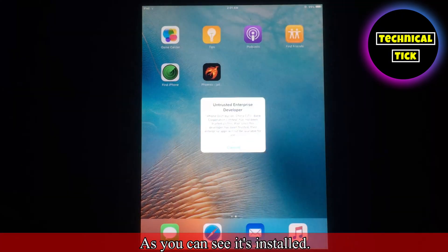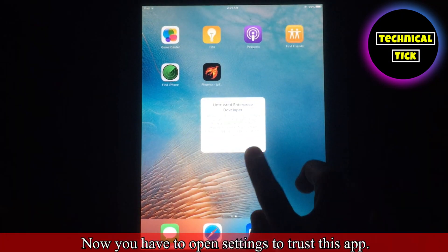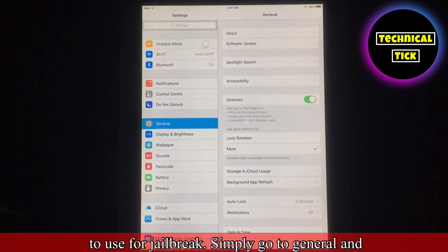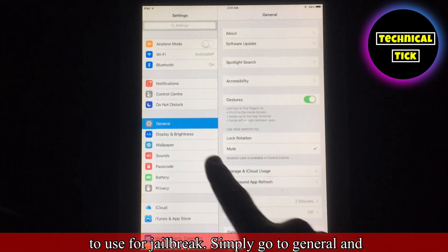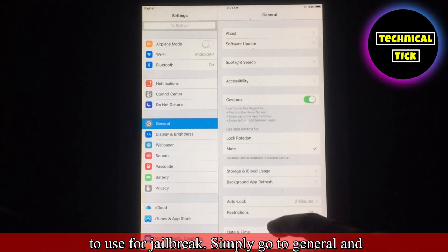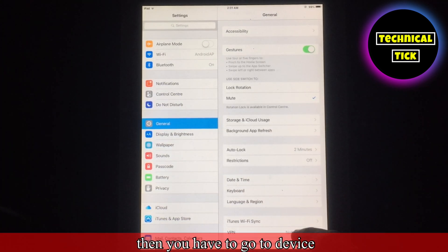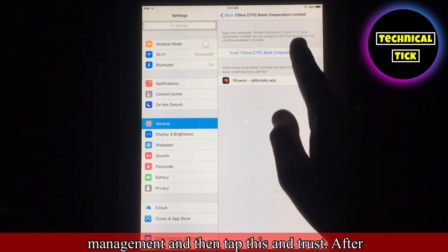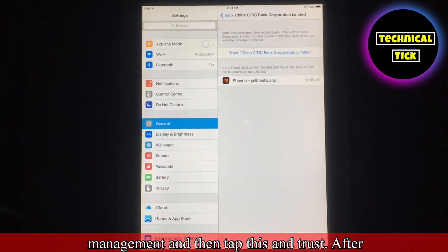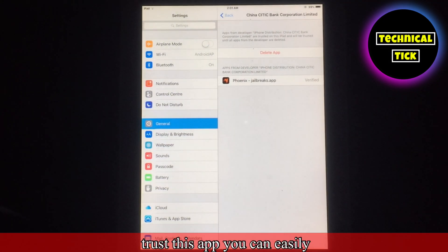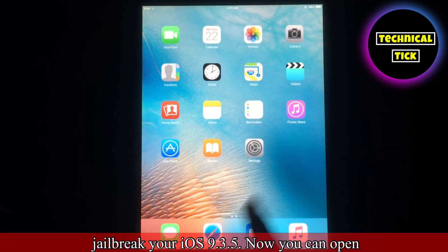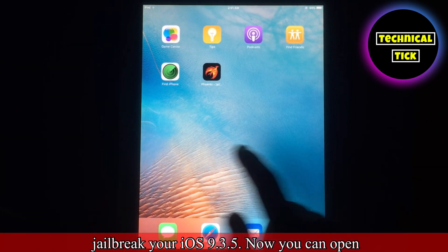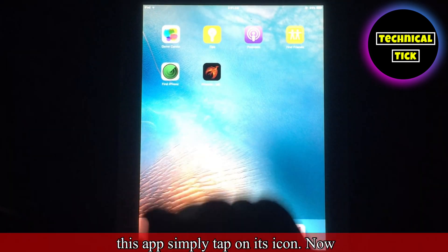As you can see it's installed. Now you have to open Settings to trust this app to use for jailbreak. Simply go to General, then go to Device Management, then tap and trust. After trusting this app you can easily jailbreak your iOS 9.3.5.